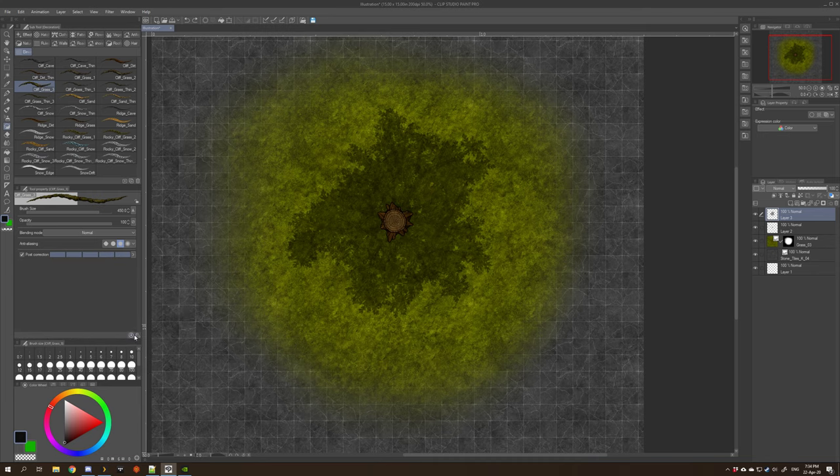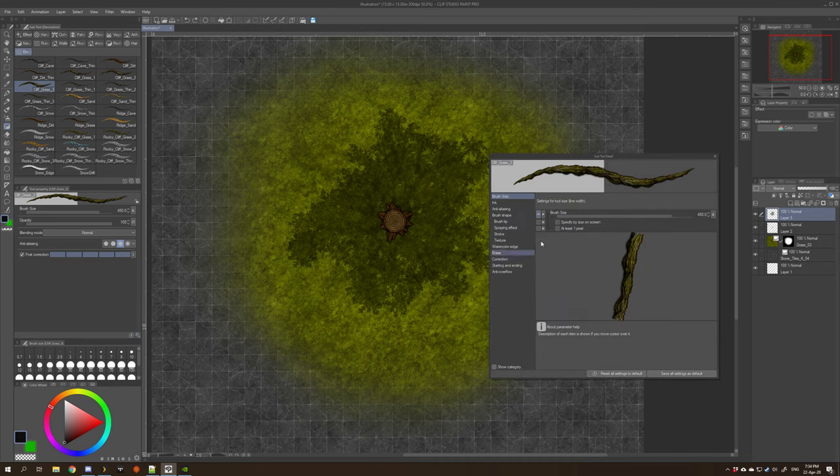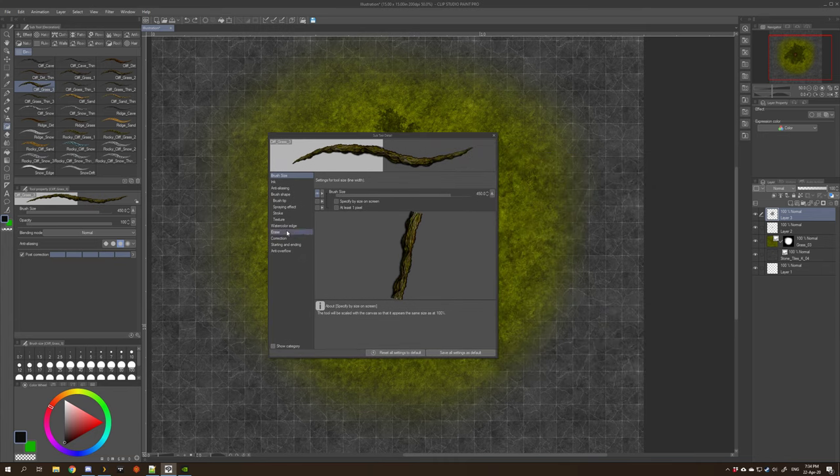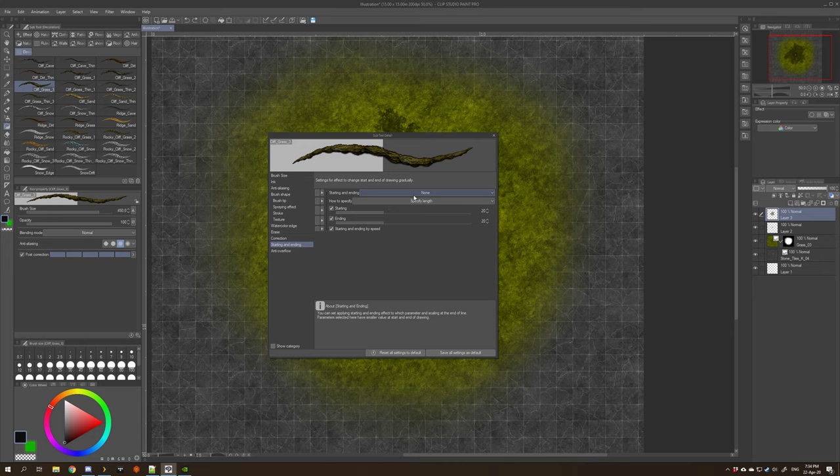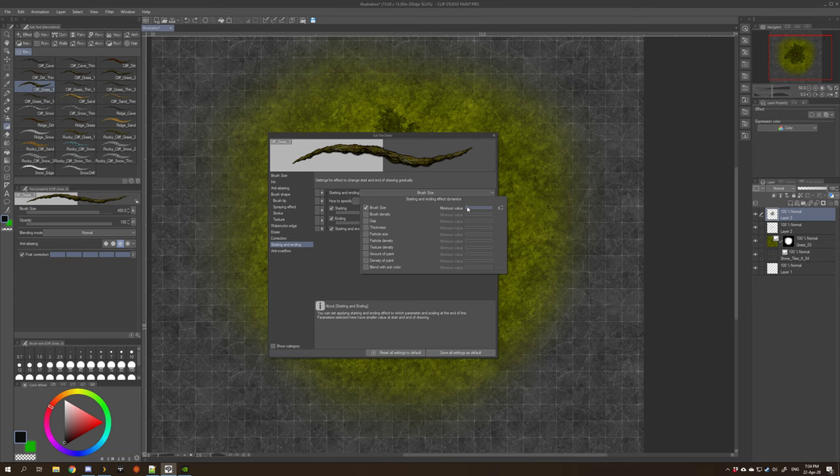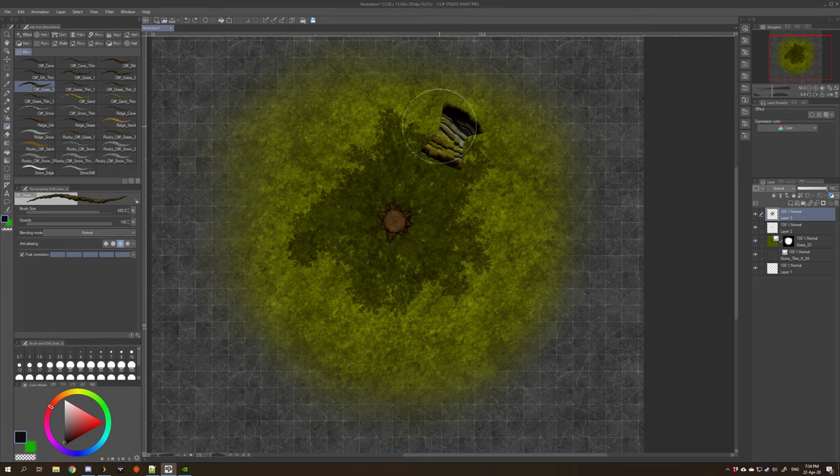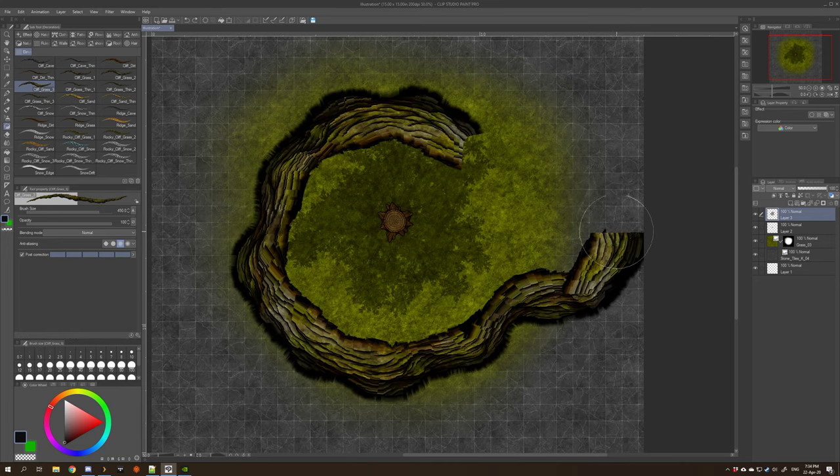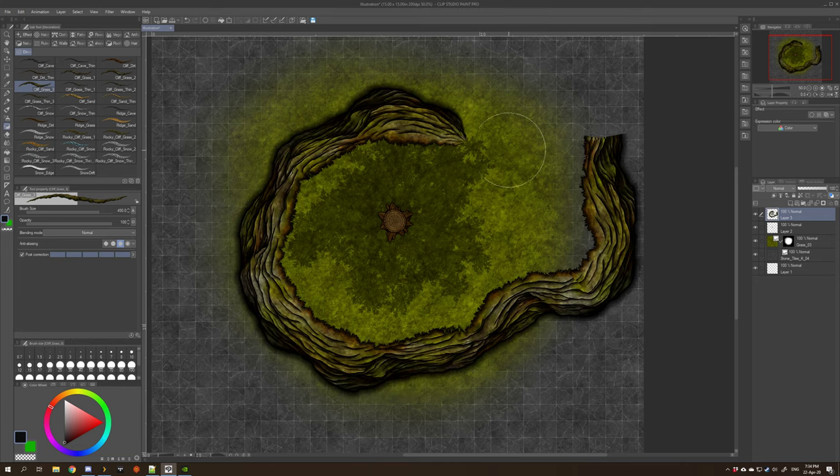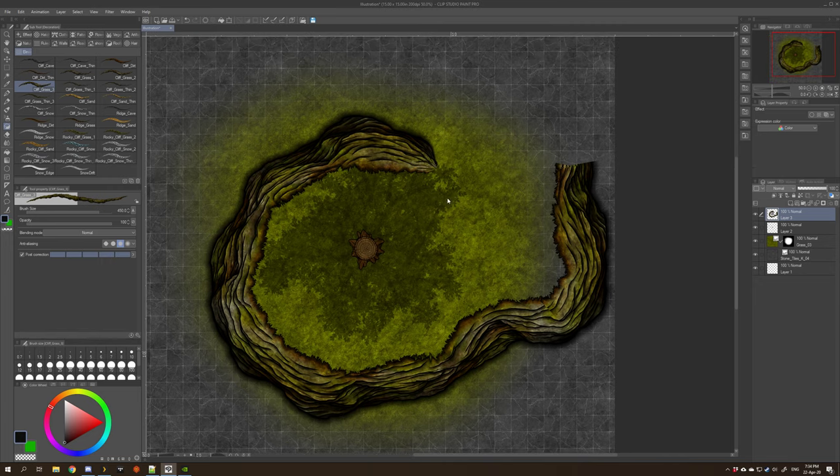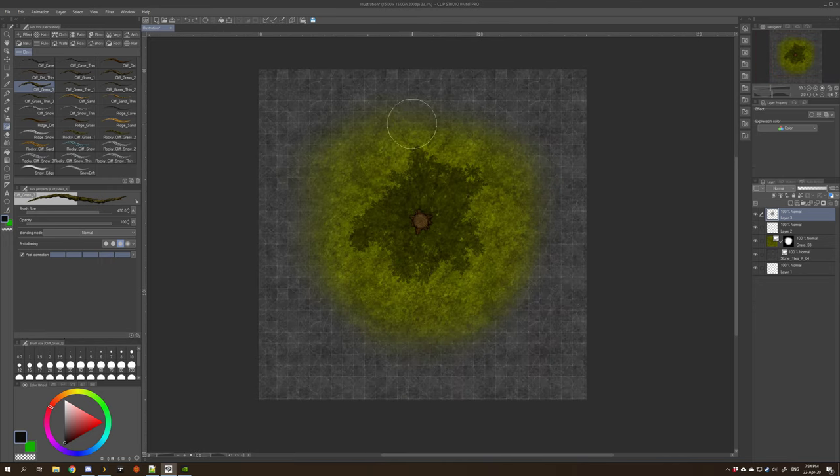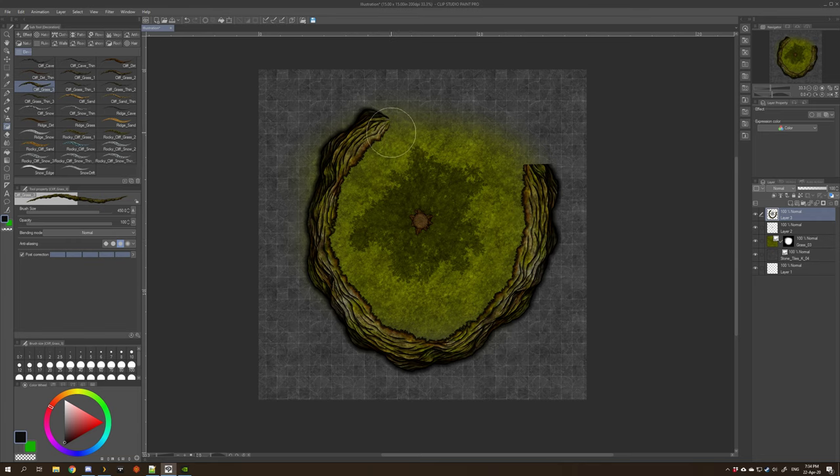There you go, you've got a lovely little cliff. If you want it to taper down at the end, you need to go down to show sub tool options, and then you need to go to starting and ending and turn it on by selecting brush size. You can set this one wherever you like. That's just how small it's going to get at the end, say about 10.